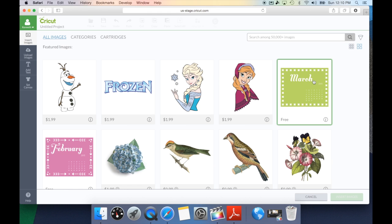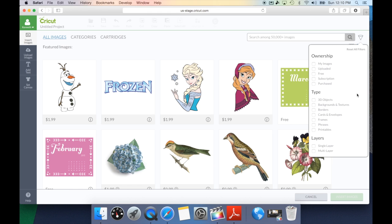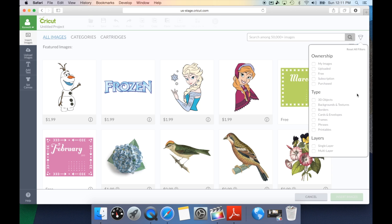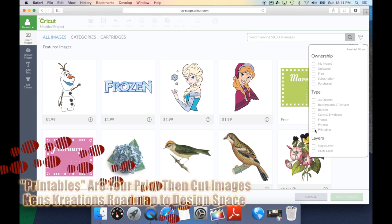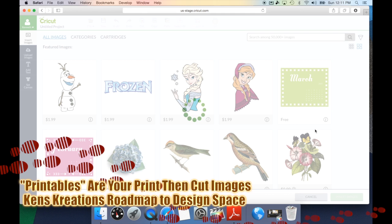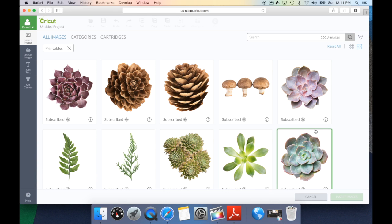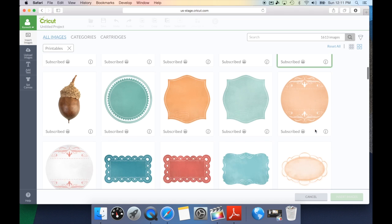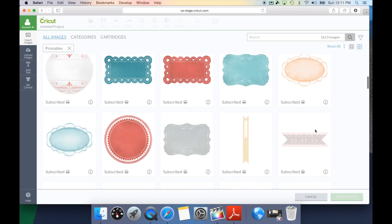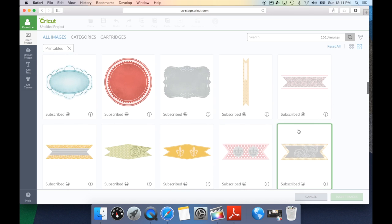Now, let's take a look at the type. The type is different in the fact that categories is searching by keyword, where type is going to break it down on what type of image it is. You can look at 3D objects, backgrounds and textures, borders, cards and envelopes, frames, phrases, and the most popular, which is printables. Let's take a look at the printables. Printables is going to bring up all of the print then cut images. This is a great way, if you're looking for those print then cut, to go here, and this will give you all of the images.